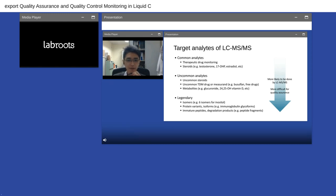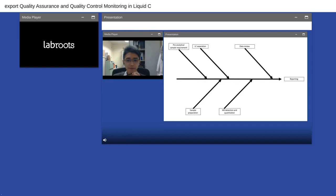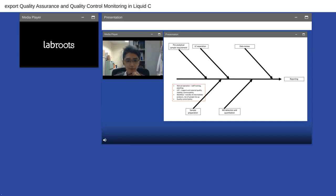Here is a simplified fishbone diagram showing all the parameters that may affect measurement in clinical mass spec, from pre-analytical steps to LC separation, data review, and reporting. Most sample preparation steps are done manually, so staff training and pipetting play a big role in assay quality. Since tests are LDTs, reagent and material quality must be secured. The LC-MS may also have some unique quality control policies, which we will cover later.